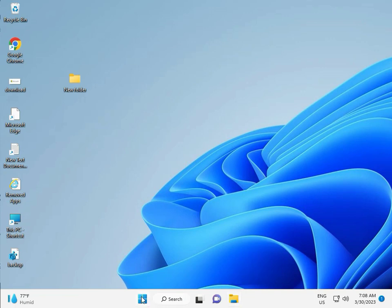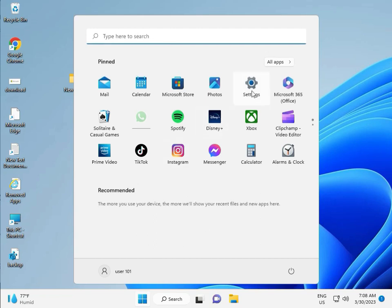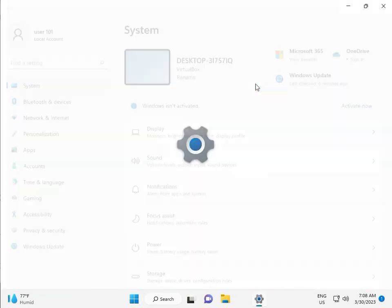I will give you all steps one by one. First, click the Start button and then click Settings.